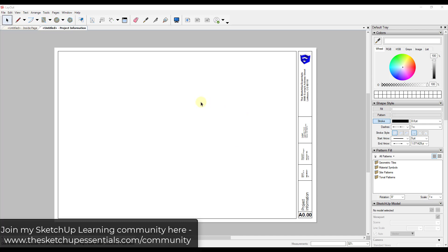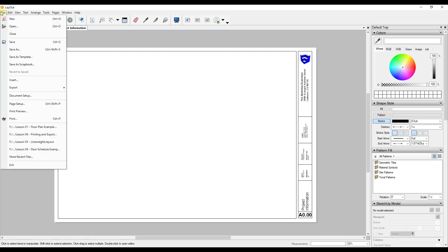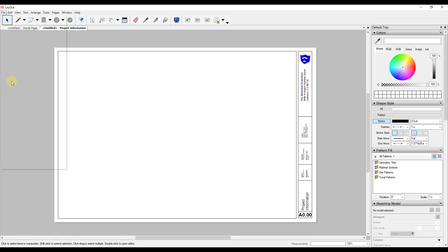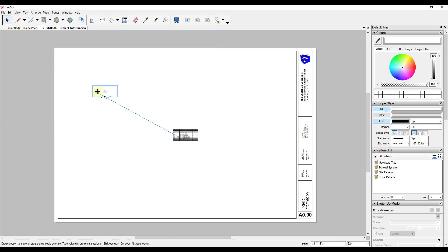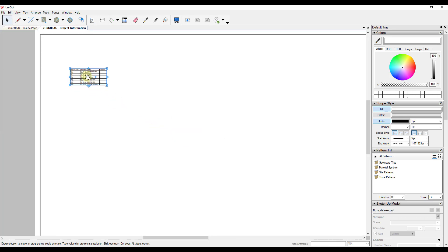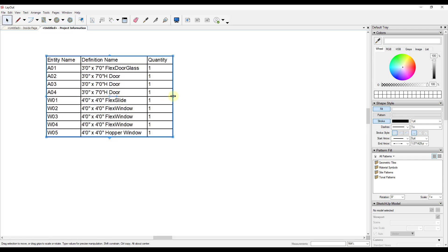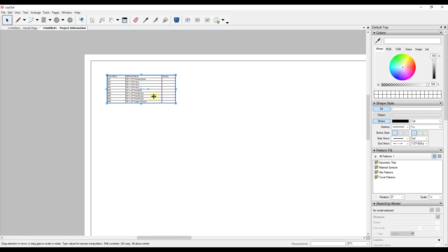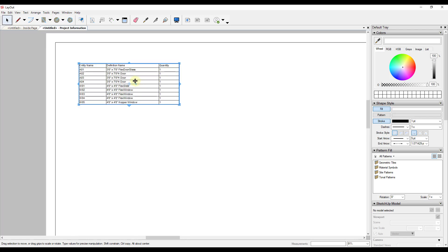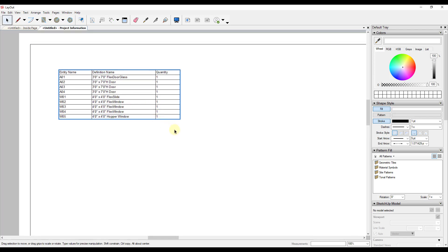So I'm covering this more extensively in the layout section that I'm currently working on for the SketchUp Essentials community, which I will link to in the notes down below. But if you just want to bring this in and start working with it in layout, you can just do a file insert inside of layout. You can find your schedule. So in this case, my door window schedule file, and I can bring that in. So when I bring that in, notice how it's got all my entities in here. They're organized the way that I organize them in Excel. And then I can adjust my formatting within layout itself. So like I said, there's going to be a little bit more information about this in my community pretty soon. But if you're just looking to bring this information in from inside of Excel, you can do it this way.